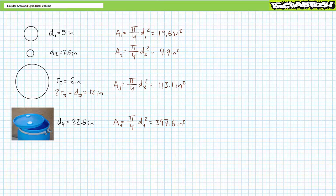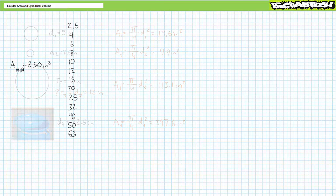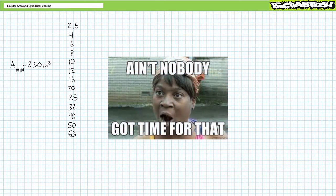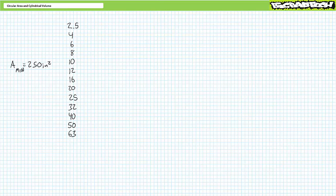Let's examine some additional applications of circular surface area calculations. Consider this real-world application: oftentimes technicians are tasked with finding parts that meet desired specifications. Let's say we need a hydraulic cylinder with a capped surface area of at least 250 square inches, and the manufacturer offers the following diameter choices: 2.5, 4, 6, 8, 10, 12, 16, 20, 25, 32, 40, 50, and 63 inches. A far quicker method is to algebraically manipulate the circular surface area formula and solve for diameter in terms of area, rather than manually calculating each option.